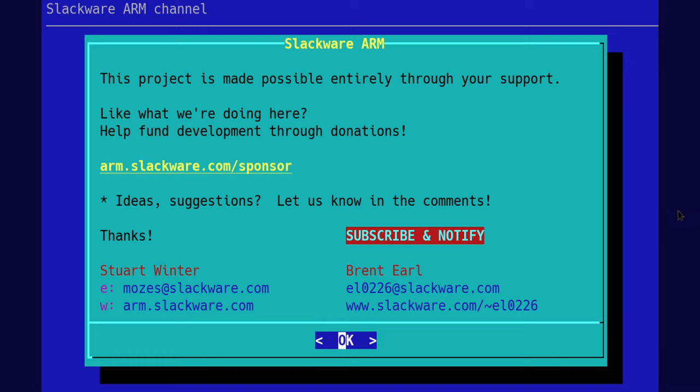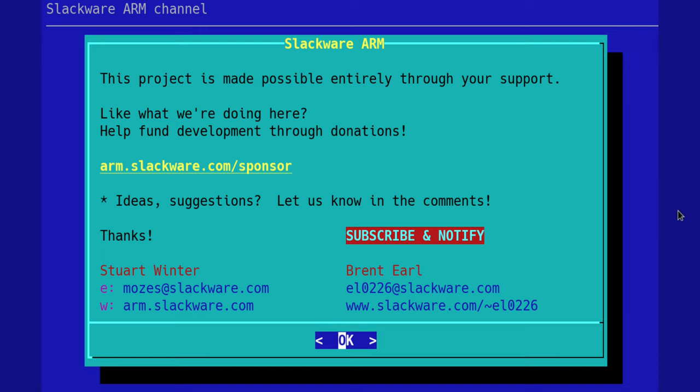If you have any questions or suggestions, feel free to comment on the video. Also, if you'd like to contribute directly but you're not sure how, the best way is to sponsor us and donate directly to our project. Thanks for watching.